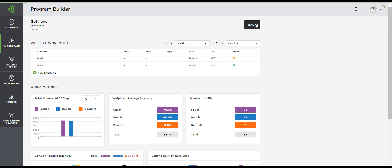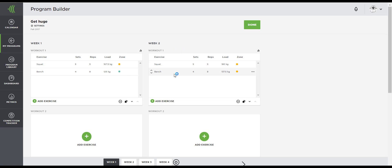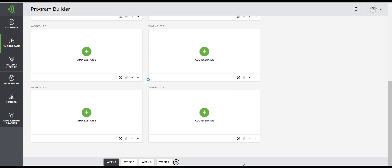So there you go. You now know how to get a more detailed look at your program, scroll through the weeks quickly and edit or add progressions.